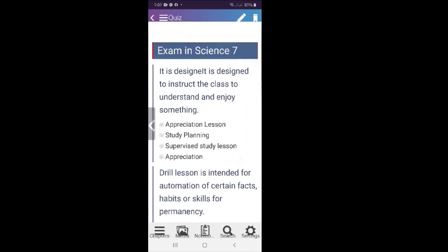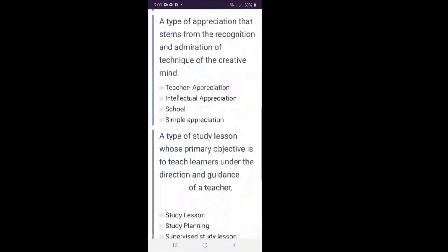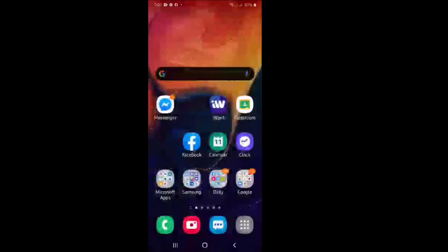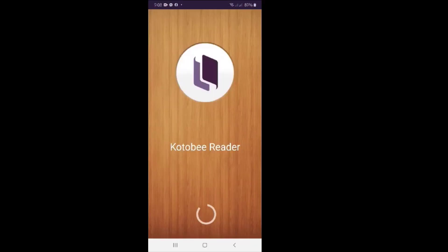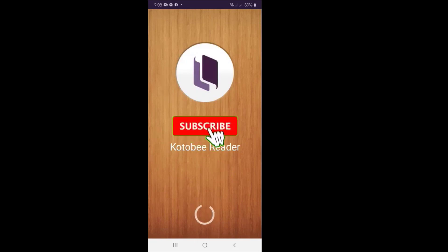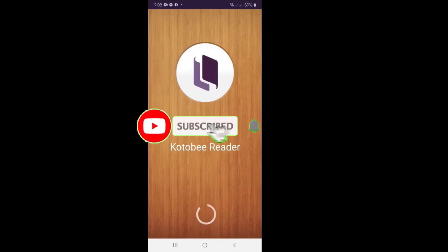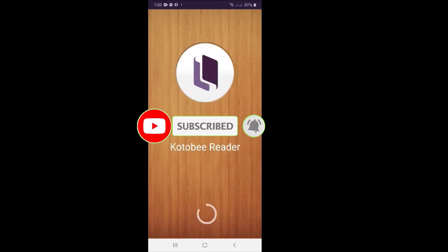Now that you know the whole process, I know you are all excited to make your own interactive eBook. If you are new to this channel, please don't forget to like, share, and subscribe so that you receive my future videos.